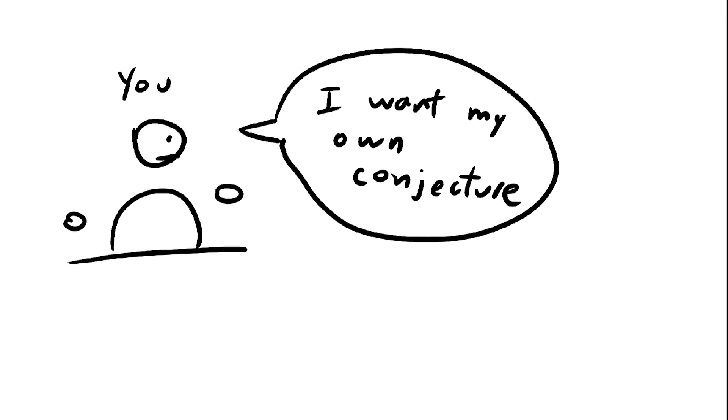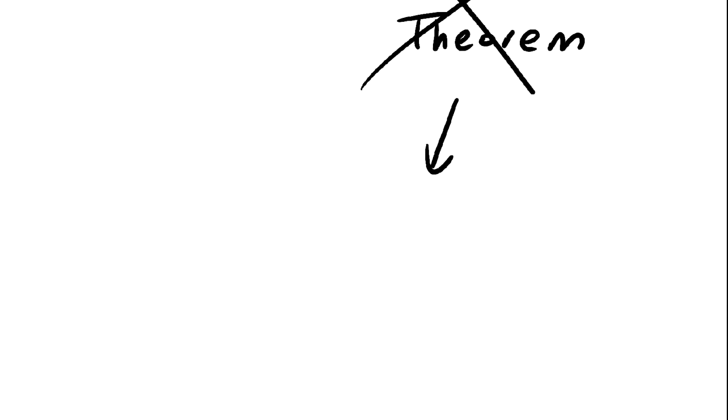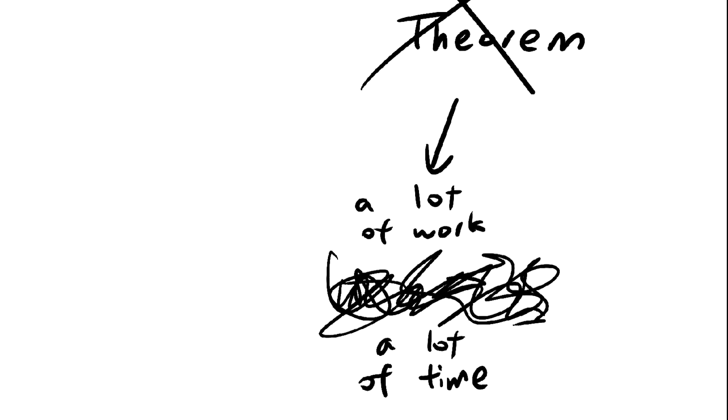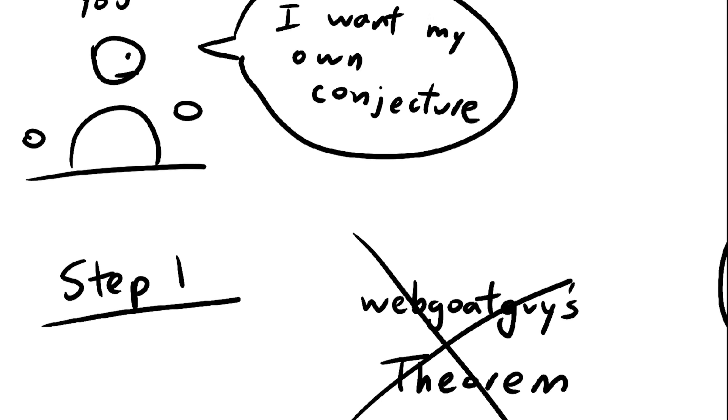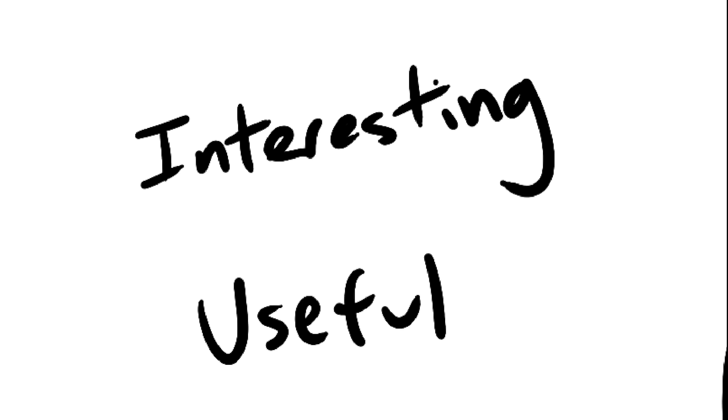Now if you want to have something meaningless named after yourself too, here's how to do it. Step 1, don't try to prove a theorem or anything like that. It's quite difficult to get a theorem named after yourself. You have to prove something particularly interesting or useful, and neither of us have the capability to do that.